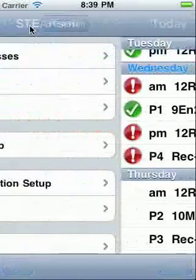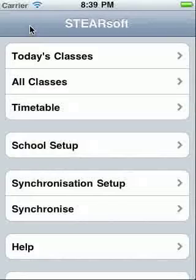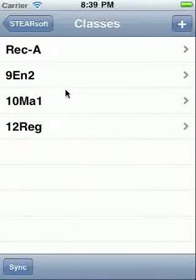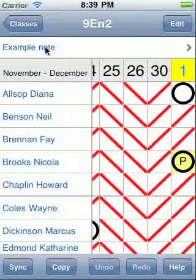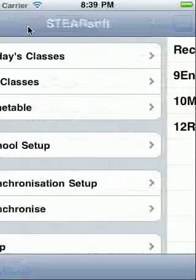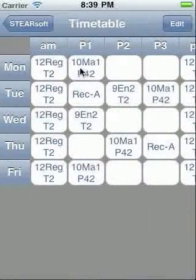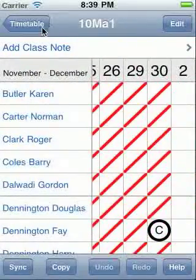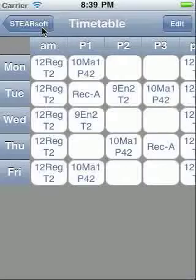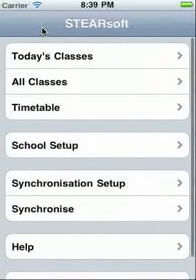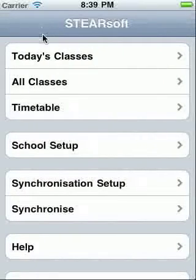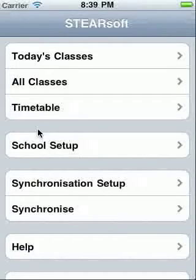Back at the top menu, you can also access class attendance screens via the All Classes list, or on the full version via the timetable. Note that you can rotate the timetable screen if you prefer to see it in landscape. That's all for this tutorial, but please see the other tutorials for guidance on setting up your data and on using the instant logging feature.